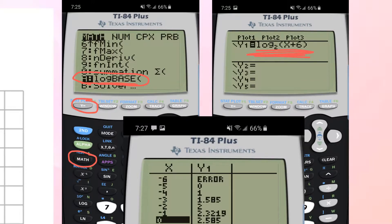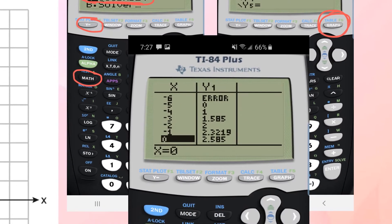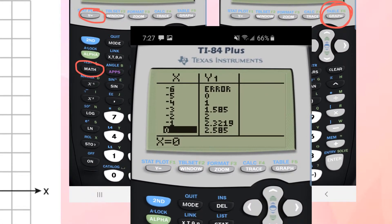Now that it's graphed, you're going to want to press second graph to get to your table values, which you can see — I'm looking at a little section of it here.